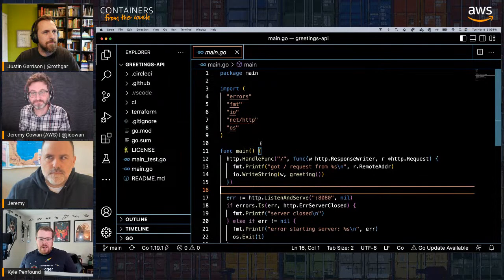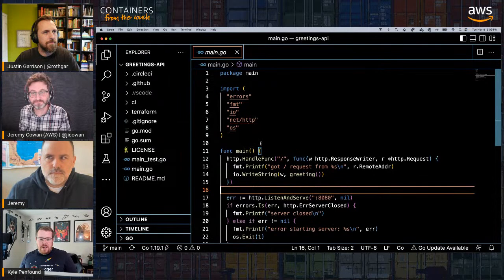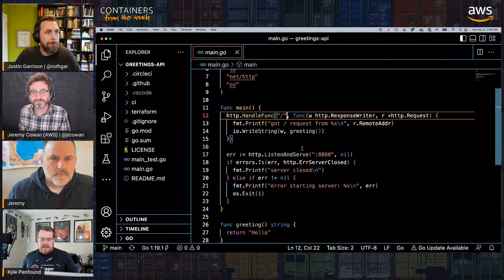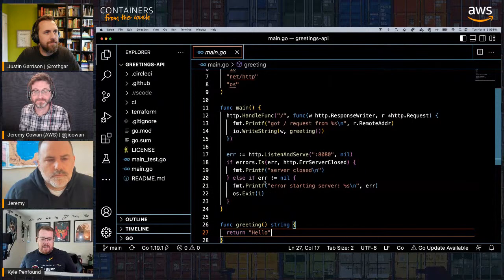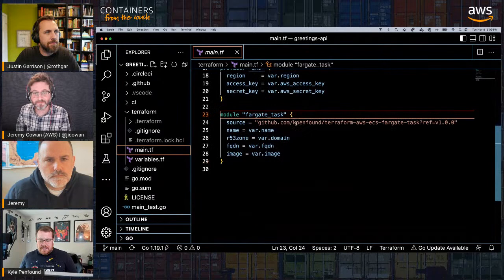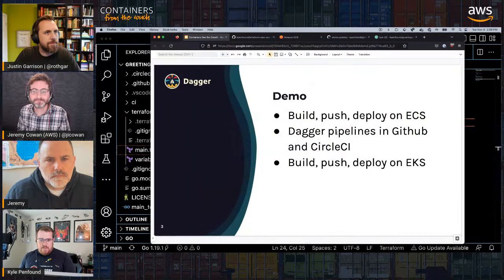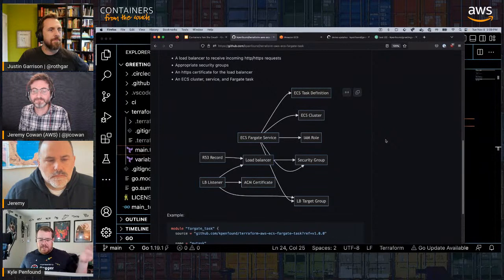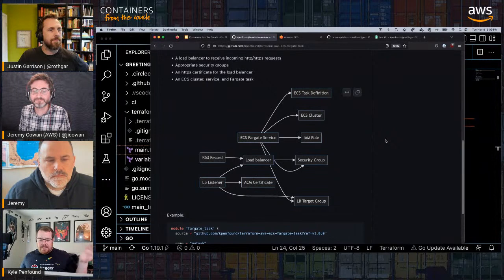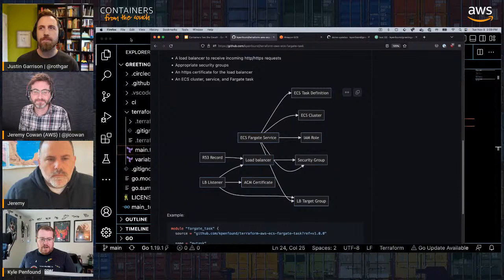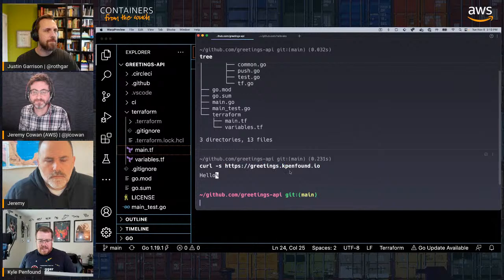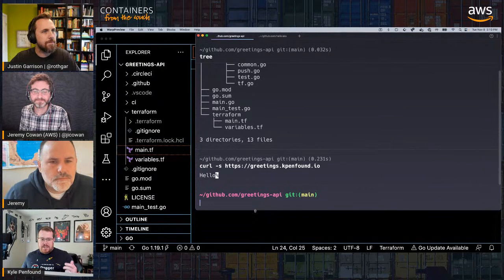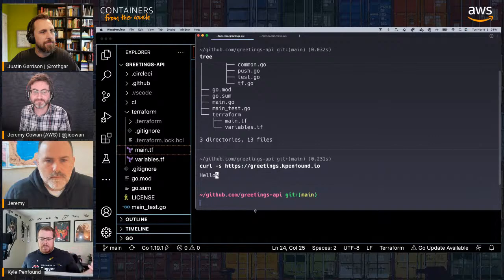We have a Go application — a simple web service that listens at a route and returns a greeting. It's currently deployed onto ECS Fargate. Looking at the Terraform for the application, it uses a simple module that deploys an ECS task — we've got a Fargate service, a cluster, a task, and a load balancer. Everything you need to run a web service from a container.